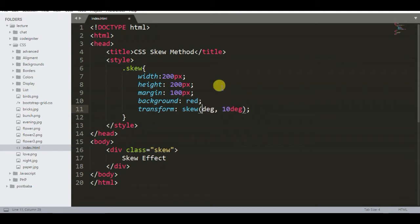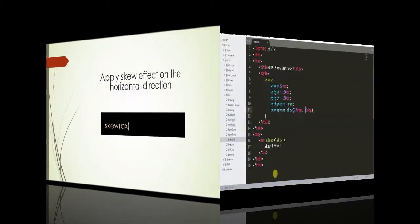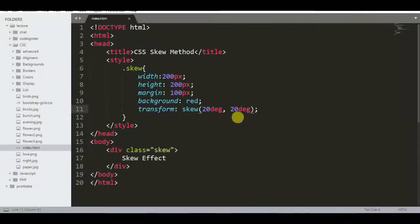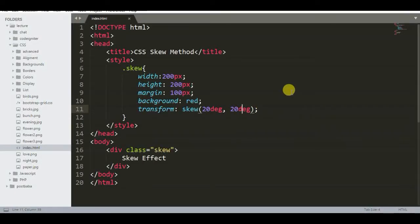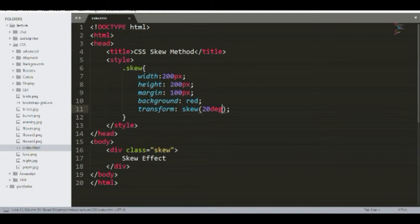Change the angle values and see what happens. Now we will see this method in another way. Remove the y angle value. Now we have only the x angle value. If you put only the x angle value, the y value will be zero automatically. Then the effect will be in horizontal direction.